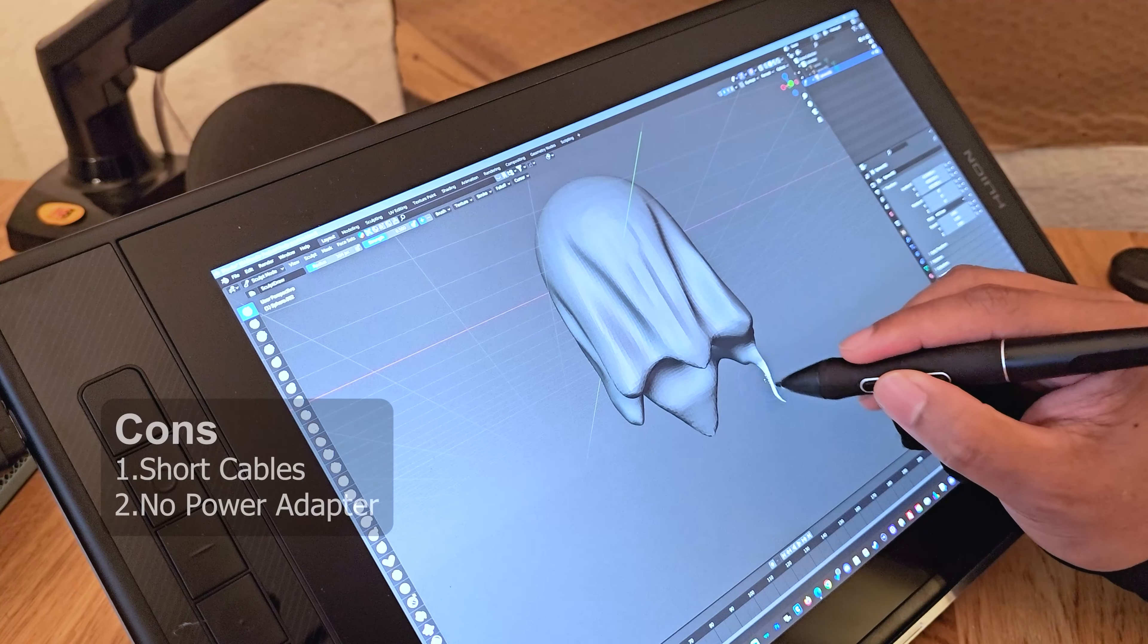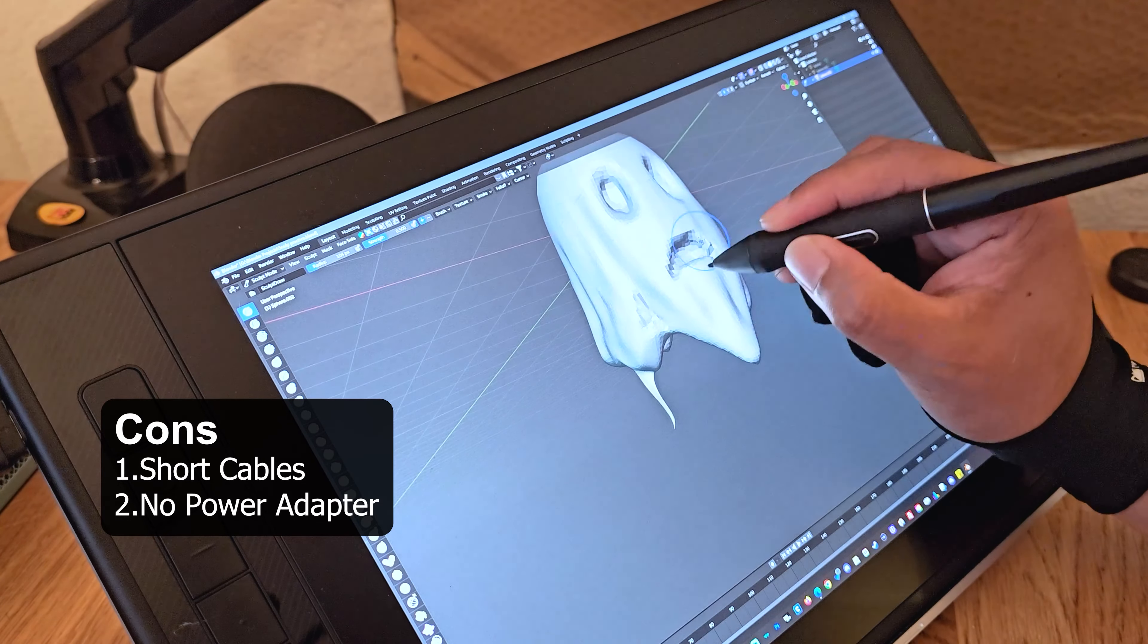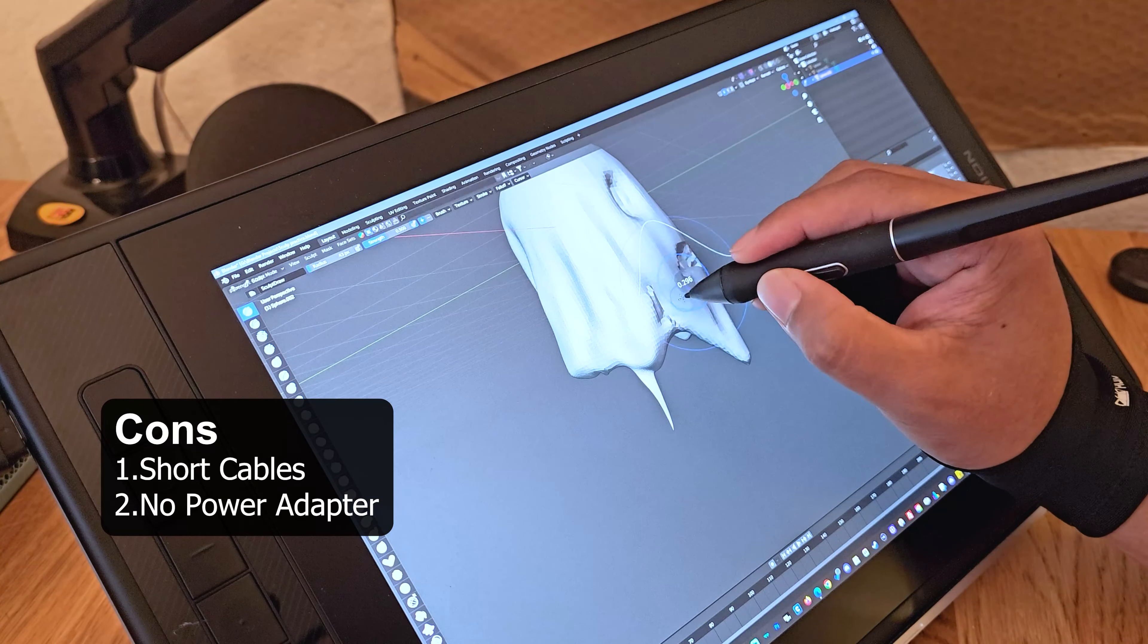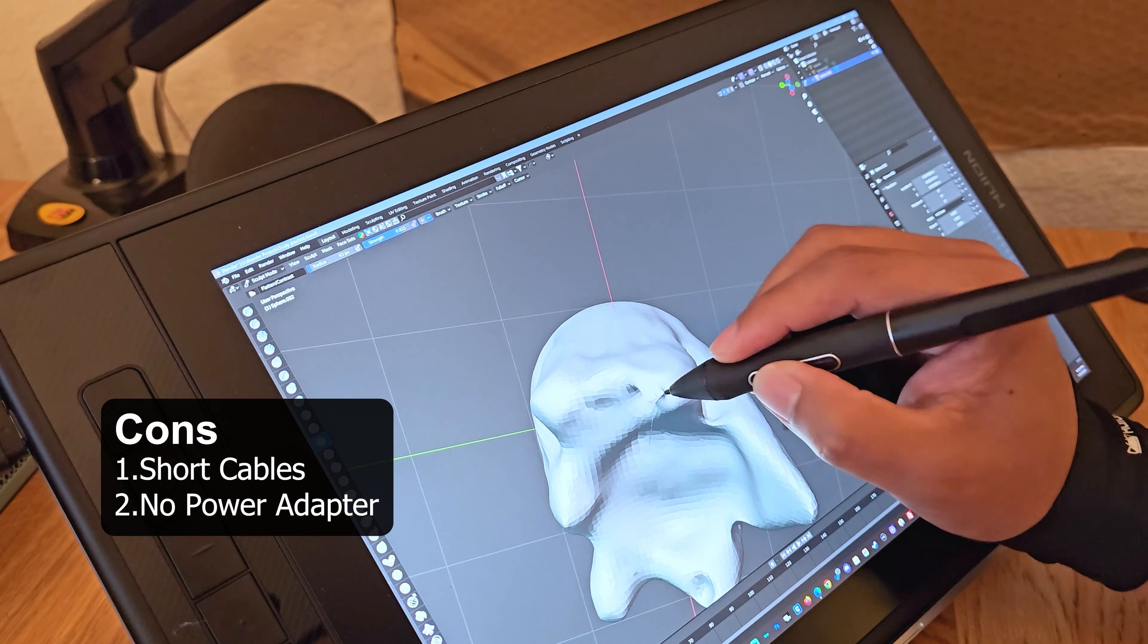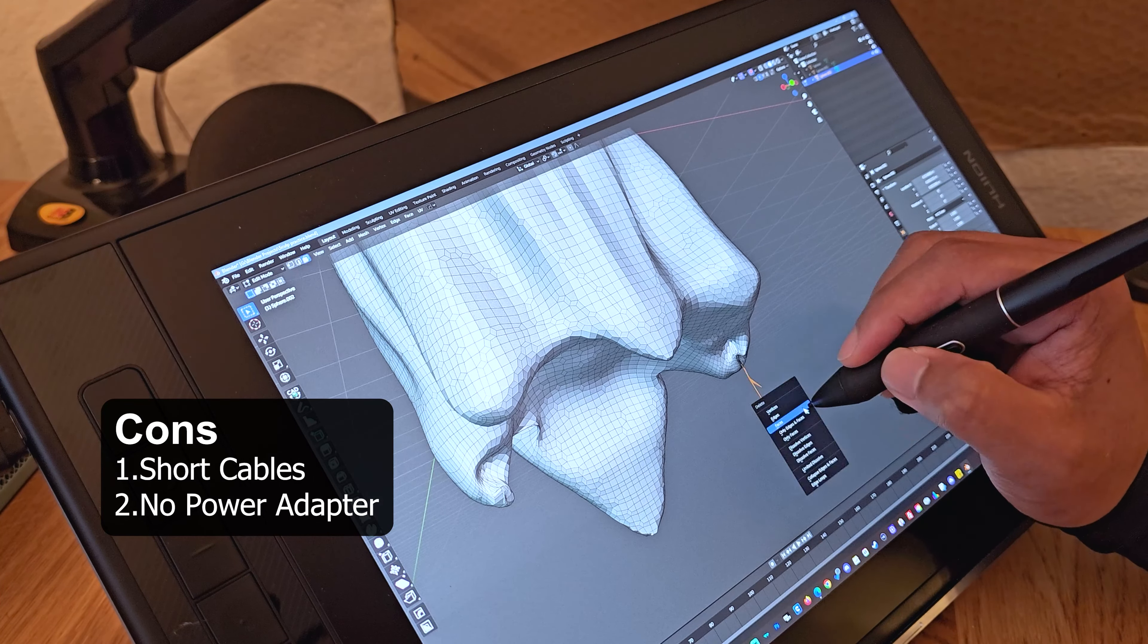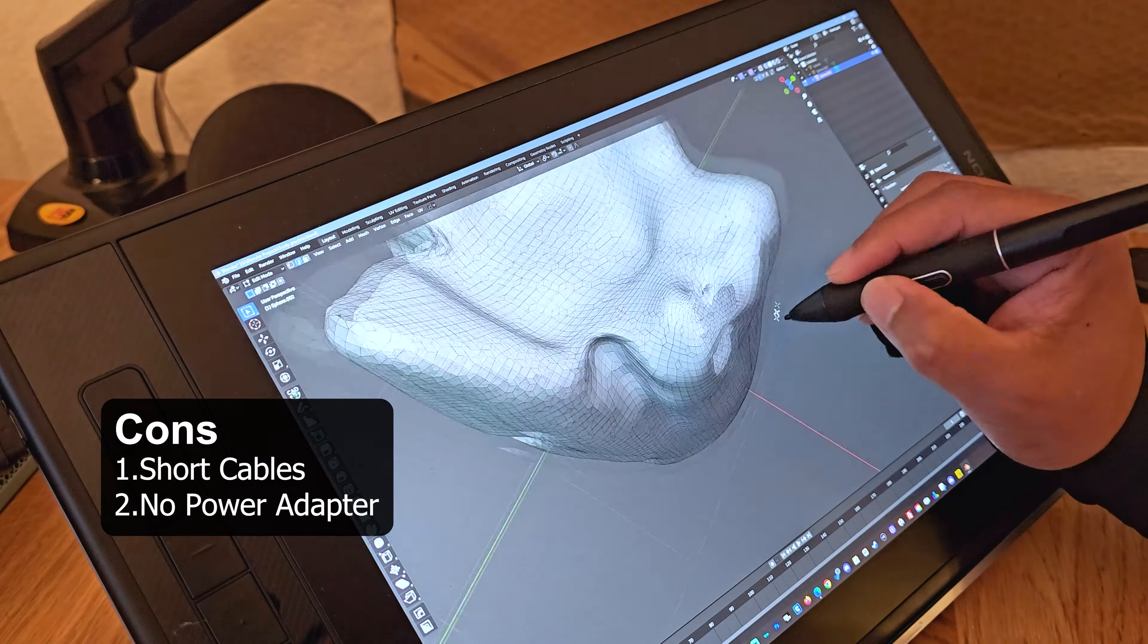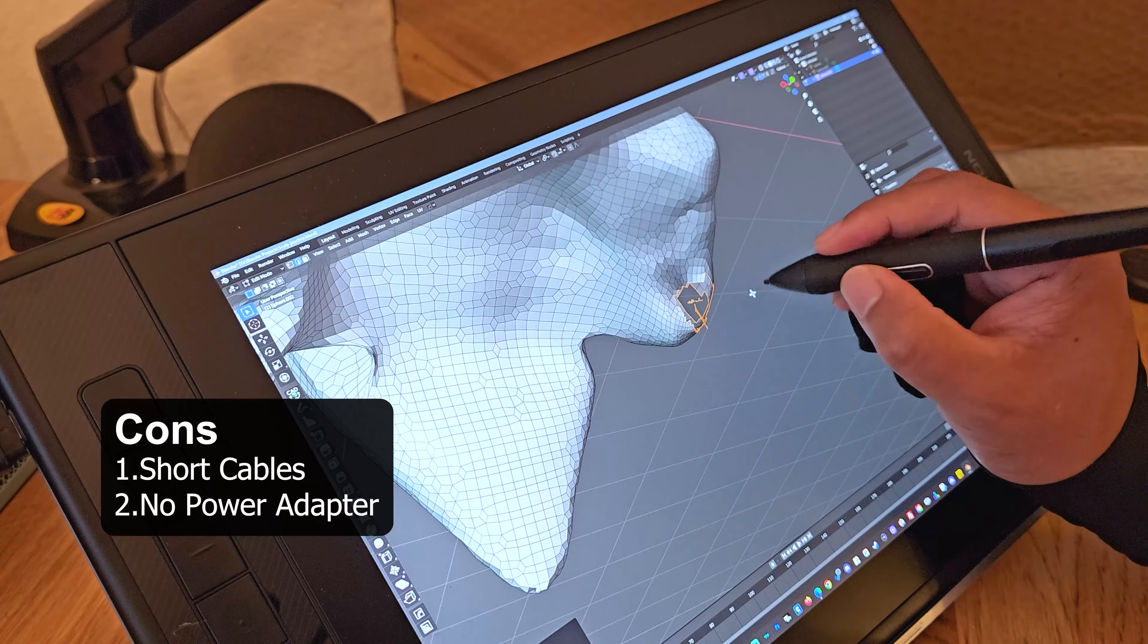There are two things I didn't really like about this product. The cables that came with it are too short for my setup. My CPU is under my desk, so I still need an extension to reach my CPU connection. The second thing is it didn't come with a power adapter. You need to use your own USB power adapter, and if you don't have one, you need to buy one.